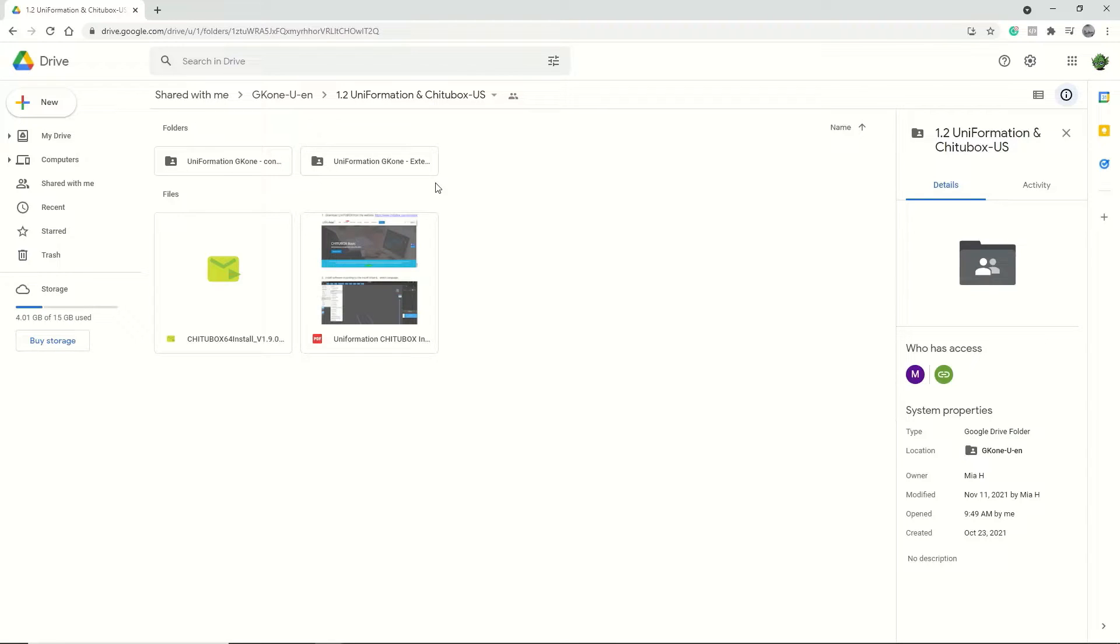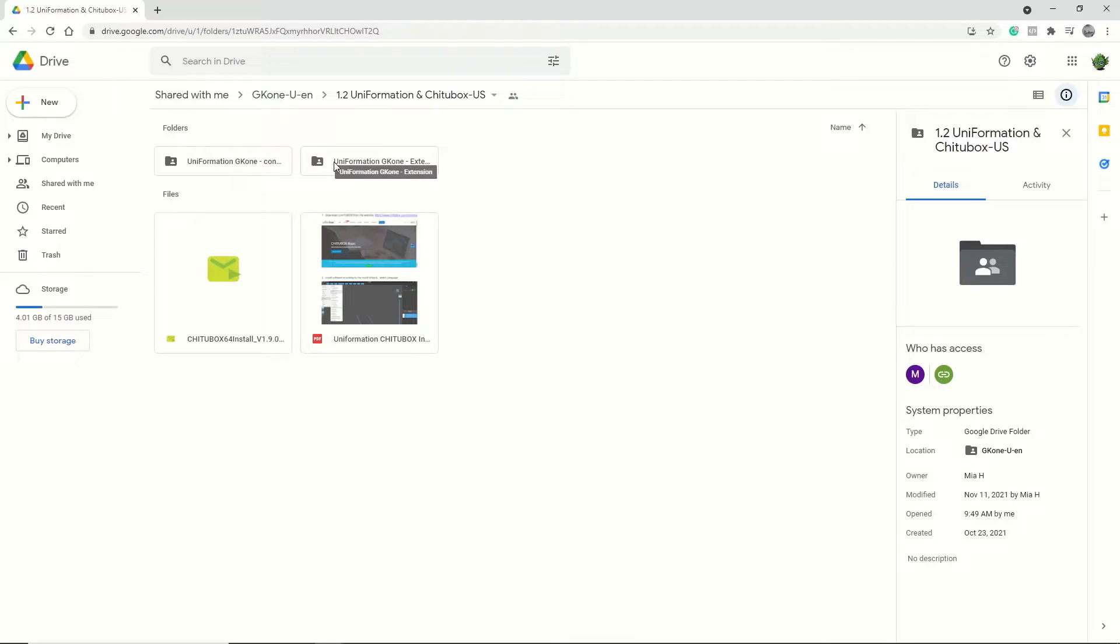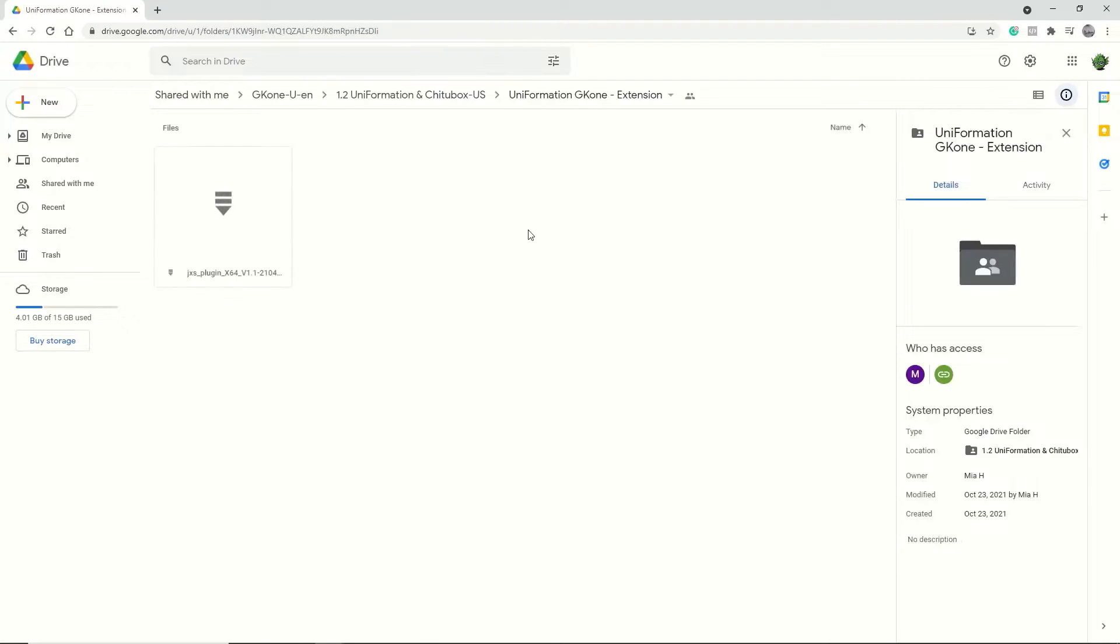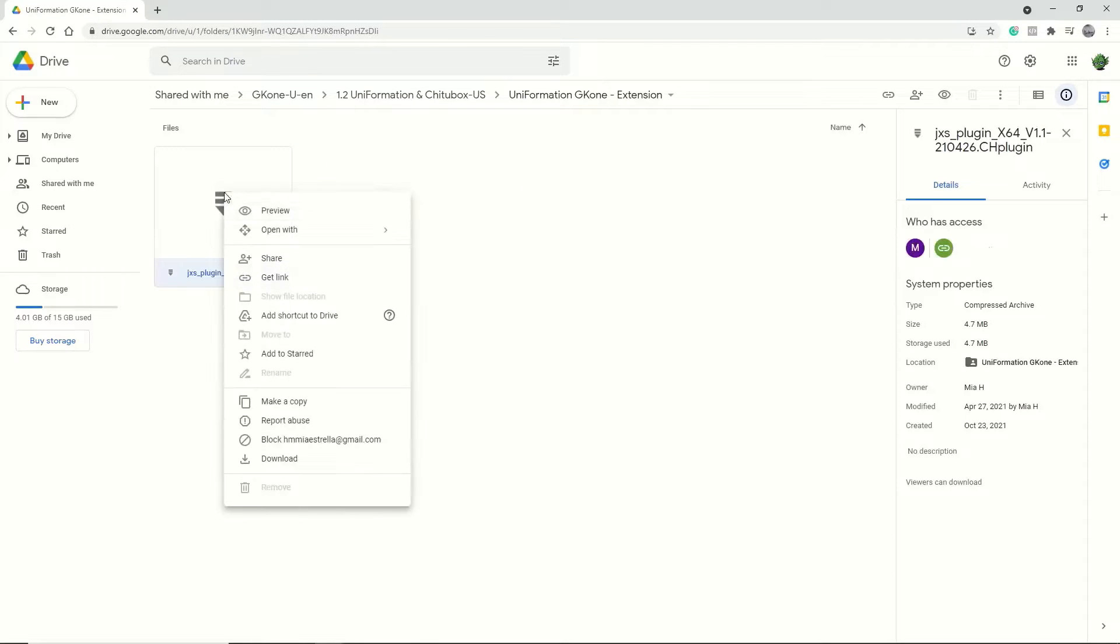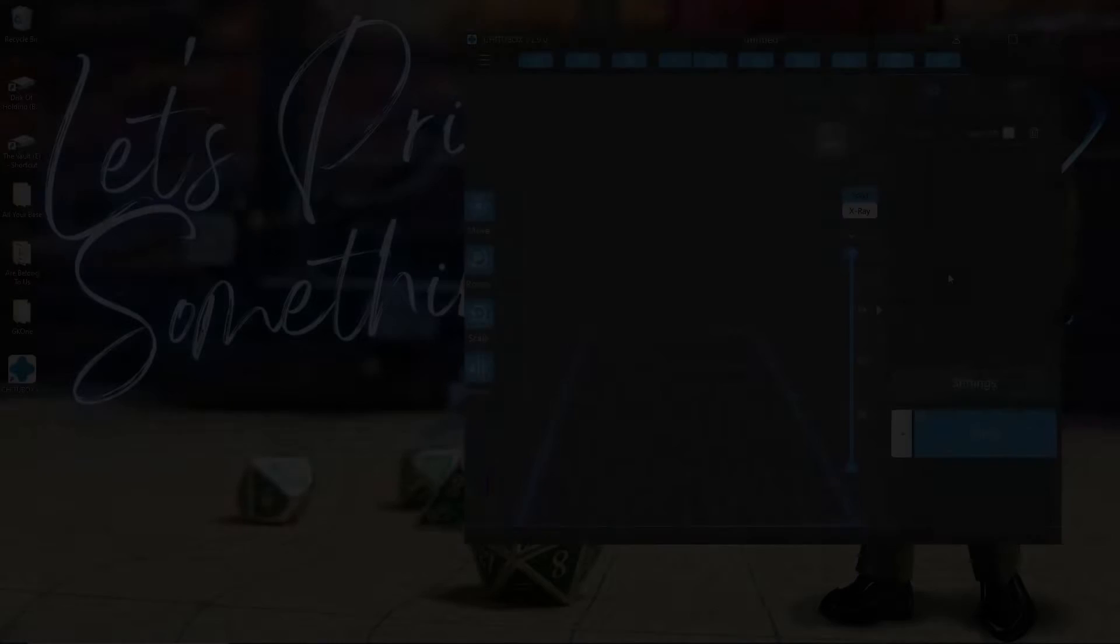Because what will happen is it will zip this file and then when you unzip it, it breaks down the file into three separate sub files, all of which Chitubox can't read. So it all needs to stay in that one file. And the only way to do that from Google Drive is to simply open up this file, right click on it on its own and download it. This will keep it as one file so that you can simply drag it and drop it into Chitubox.